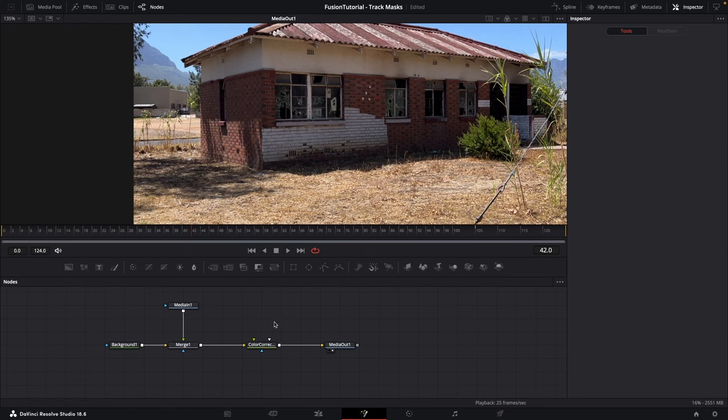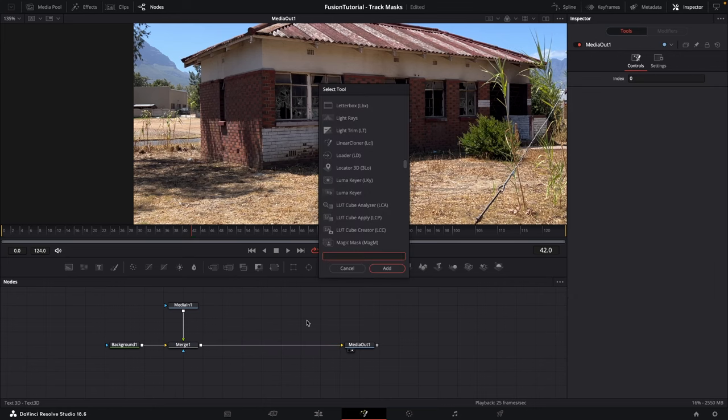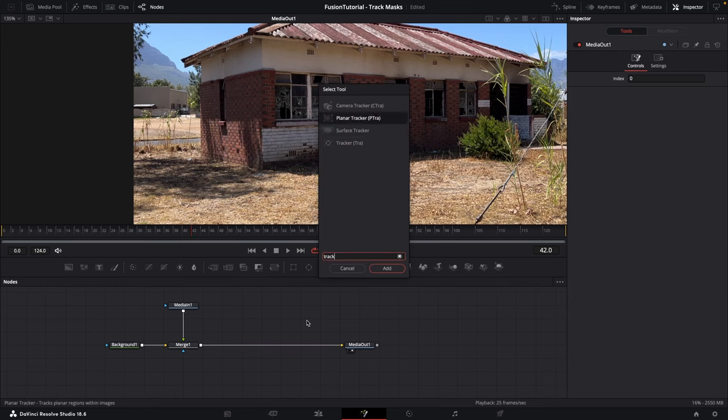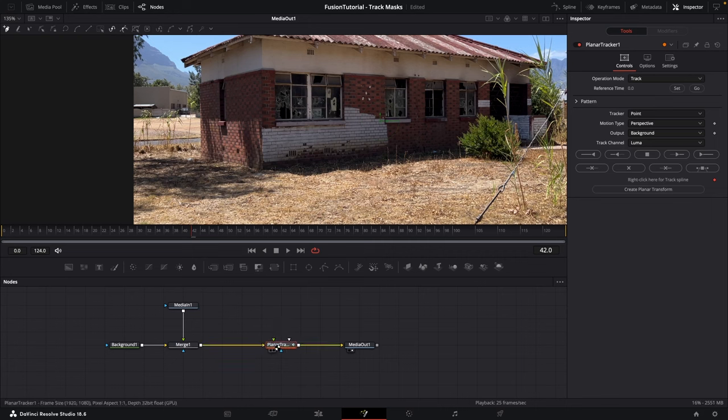I'm going to delete this polygon mask. Search for a node with the name planar tracker and then drag that onto the line, hold shift to connect it. On the planar tracker we can track a certain section of our frame.